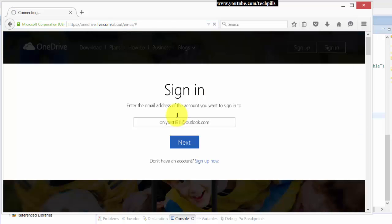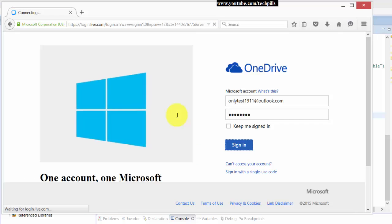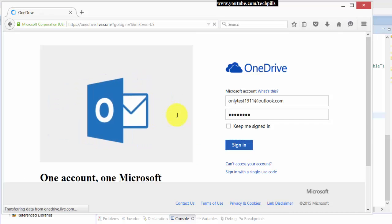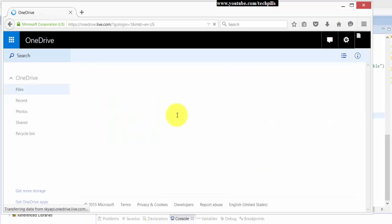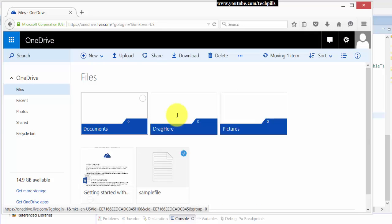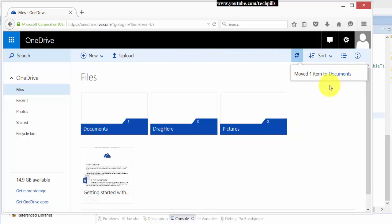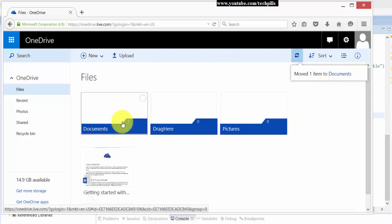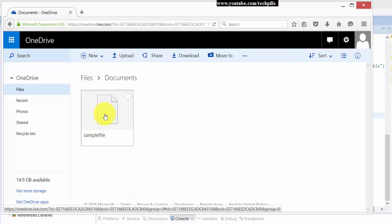It's opening, I mean, getting logged in. And then I'm holding the sample file. Now see, it's moved more than one item to Documents. So if you click this Documents, you can see this file inside.